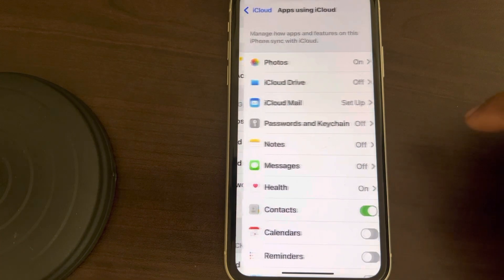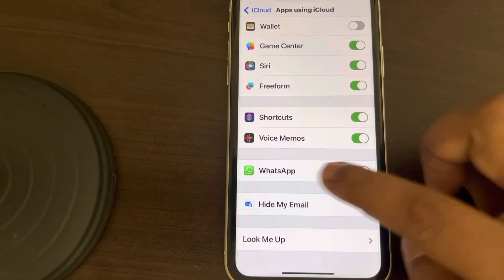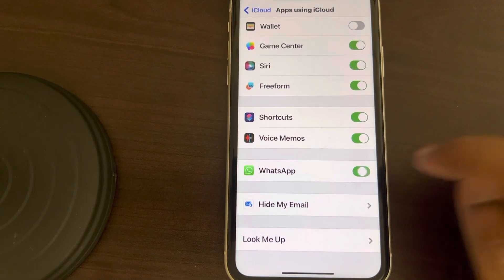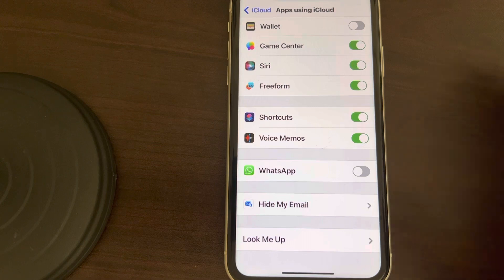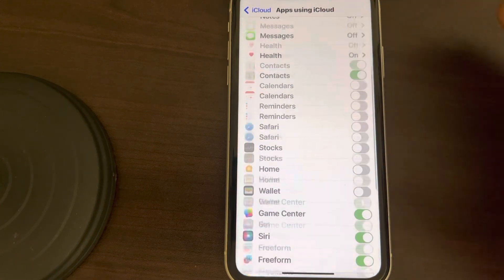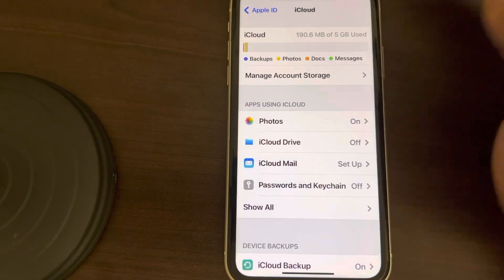Just tap on Show All and all the options will be there. Just turn off the WhatsApp option so that it does not further sync from iCloud. Now go back.